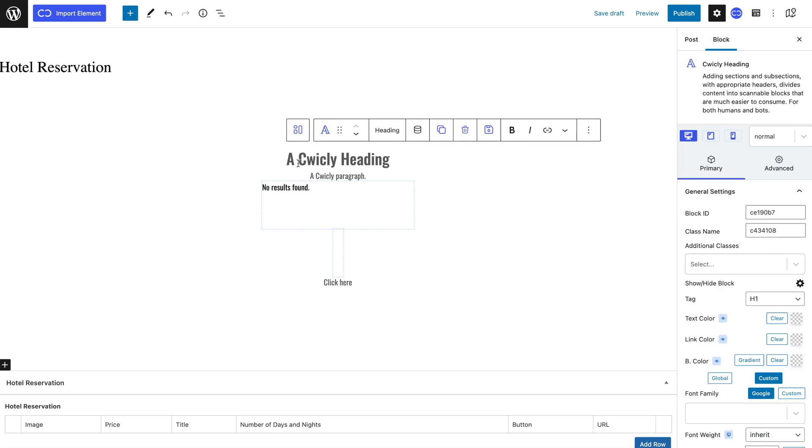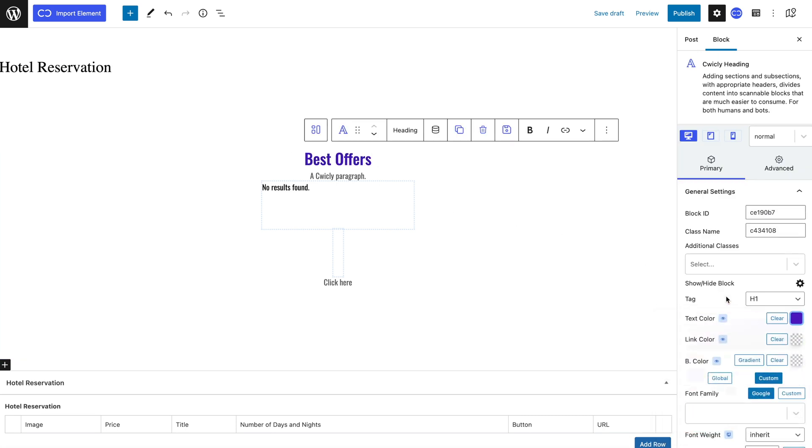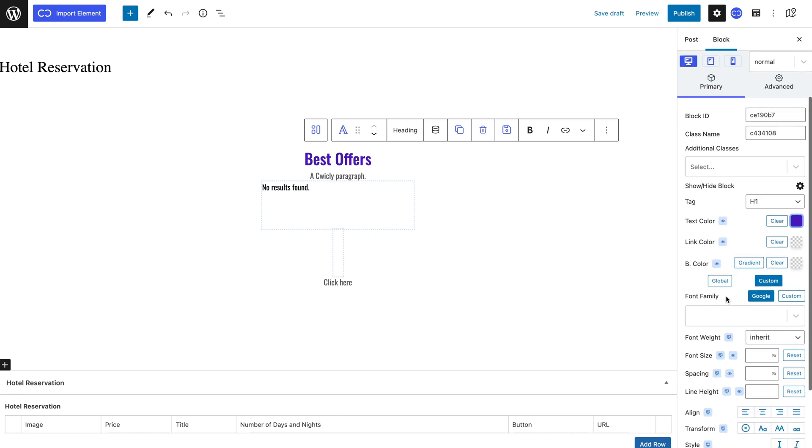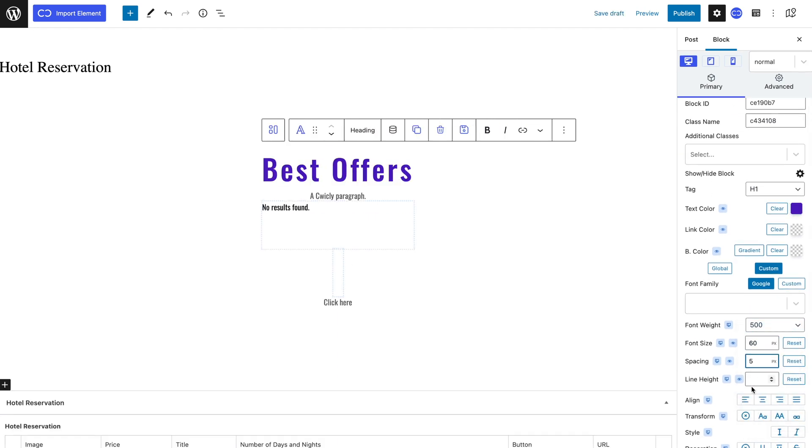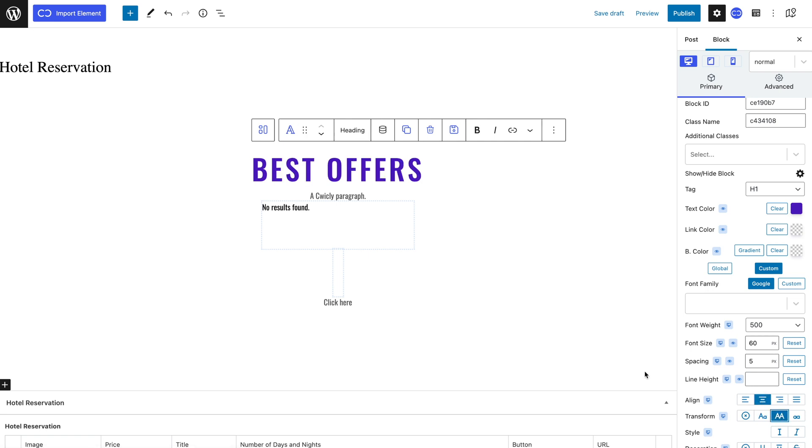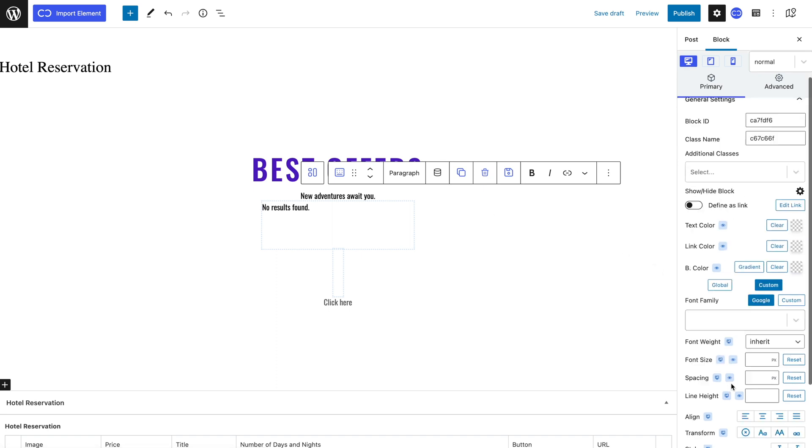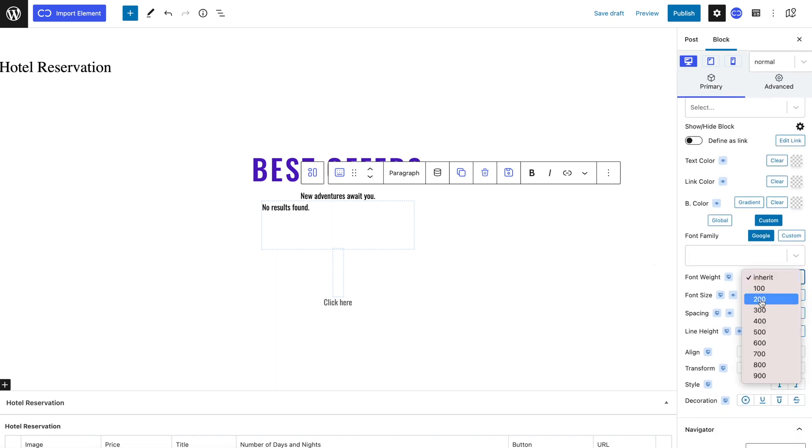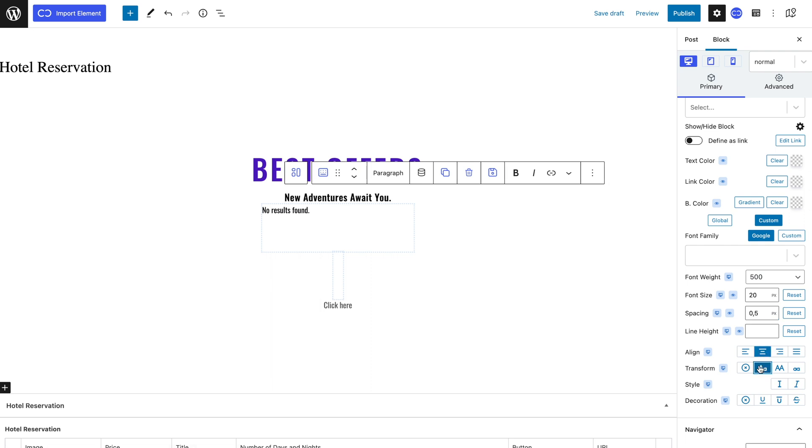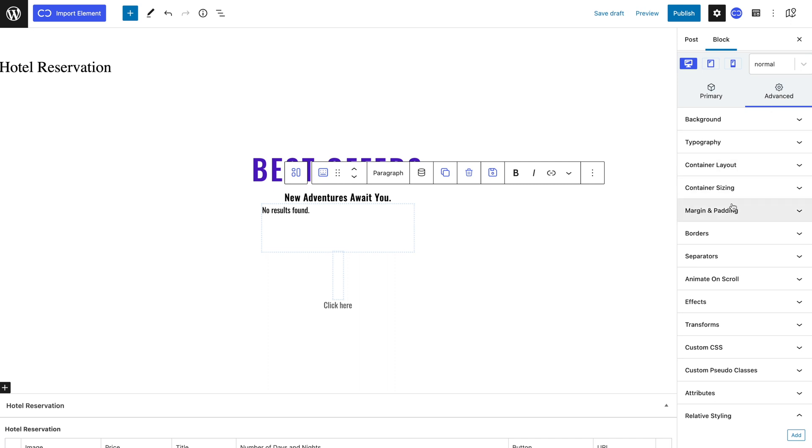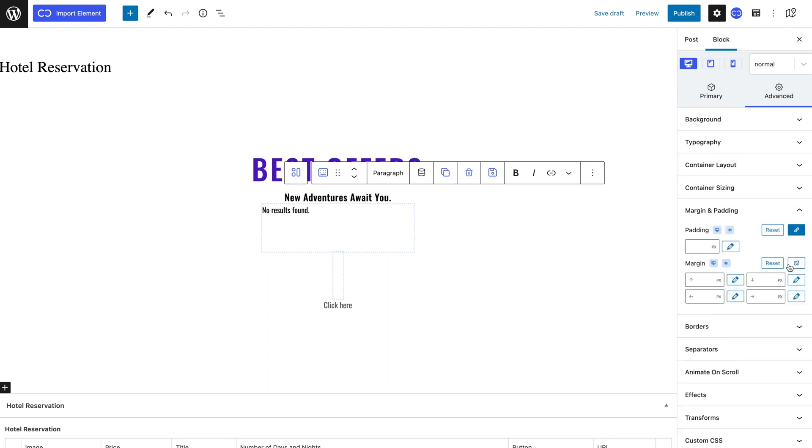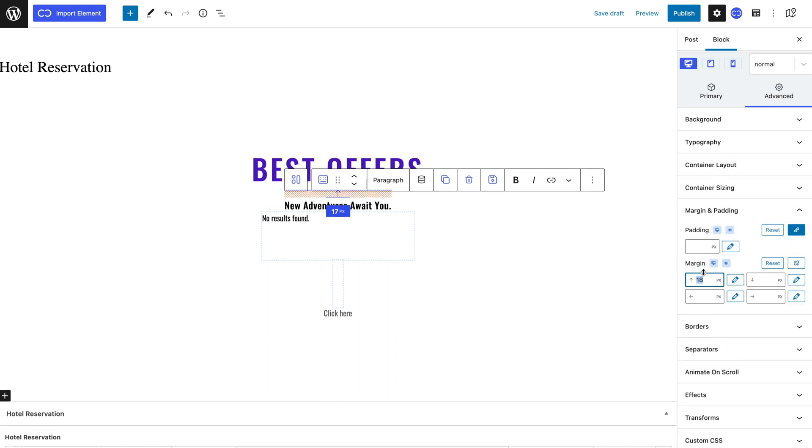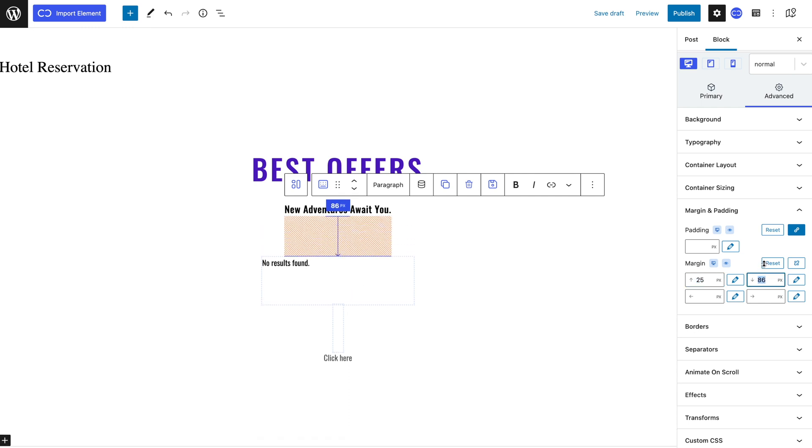For the header I will go for a purple color for text color, 500 pixels font weight, 60 pixels font size, 5 pixels spacing, align center and capitalize every letter. For the paragraph block I will give my text 500 pixels font weight, 20 pixels font size, 0.5 pixels spacing, align center and capitalize the first letters. I will also add an upper margin of 25 pixels and a lower margin of 100 pixels to space my items out.